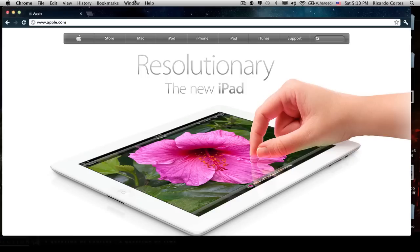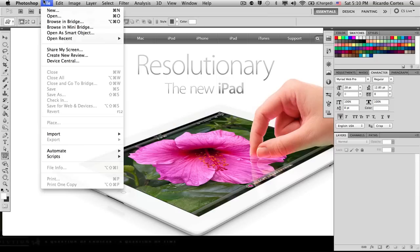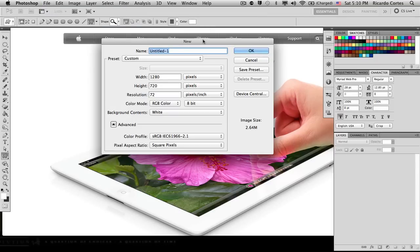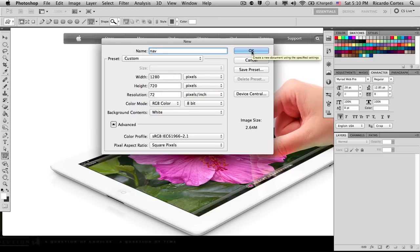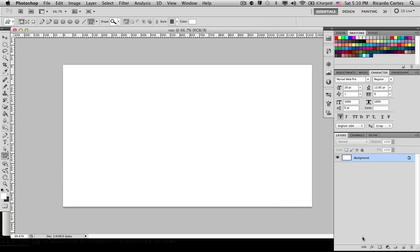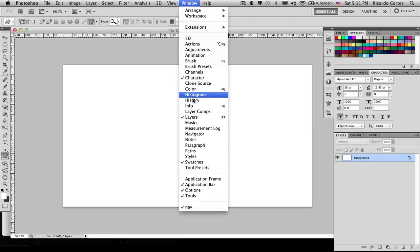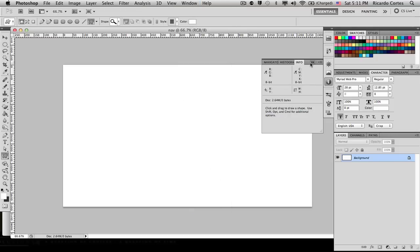Hey everyone! In this video tutorial I will be making Apple's navigation bar, so let's get started. Let's switch over to Photoshop, go to File > New, create a new document. I'm going to call my document 'nav' and set it to a standard 1280 by 720 pixel document at a resolution of 72 pixels. Now the first thing we want to do before we start anything is have our Info palette open — it's right here. If you don't have it, go to Window > Info and that should automatically open up your Info panel.